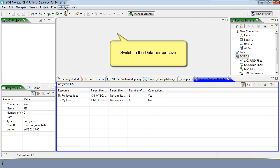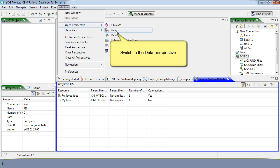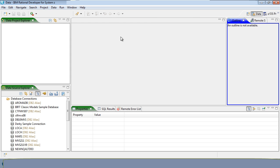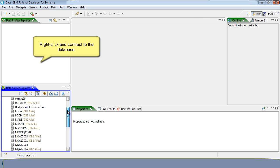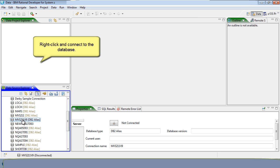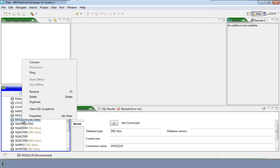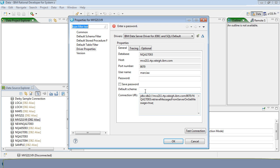Switch to the data perspective. Right-click and connect to the database. Notice that the first time you want to connect, select Connect. Once the database has been defined, simply select Properties.